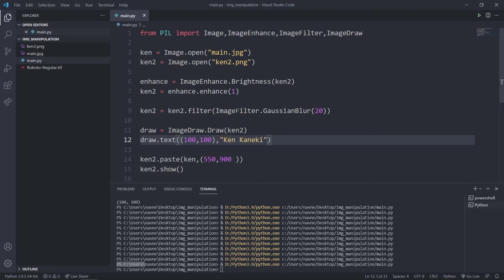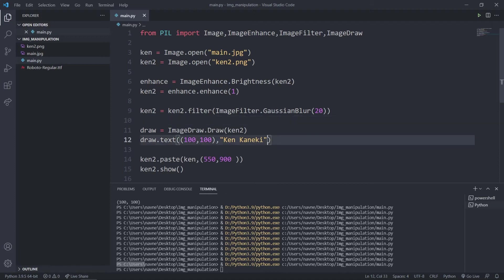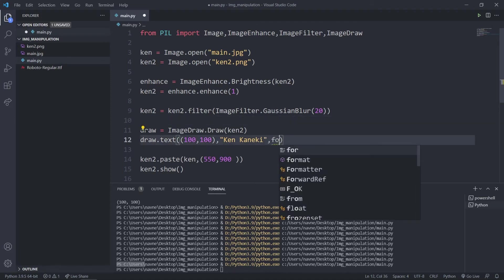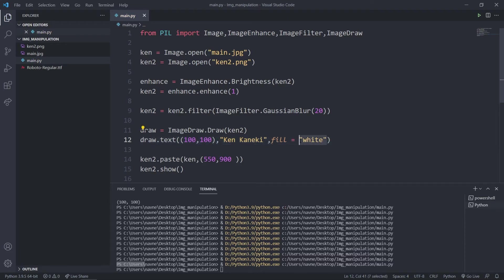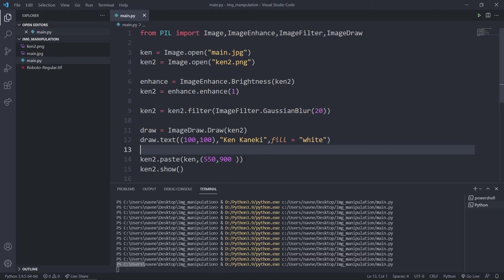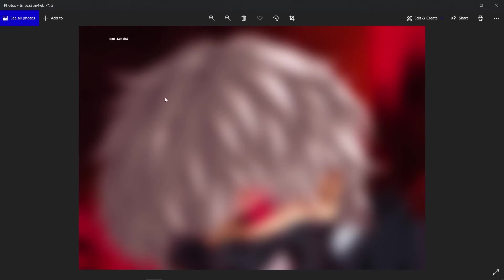We need to get a font as well since the default font is not decent. We can say fill — fill is just for the color. We can say 'white' or 'black' as a string, or provide a tuple for hex values. For now I'll just use a string. Let's try running it — as you can see there's a small 'Ken Kaneki' written on the image.